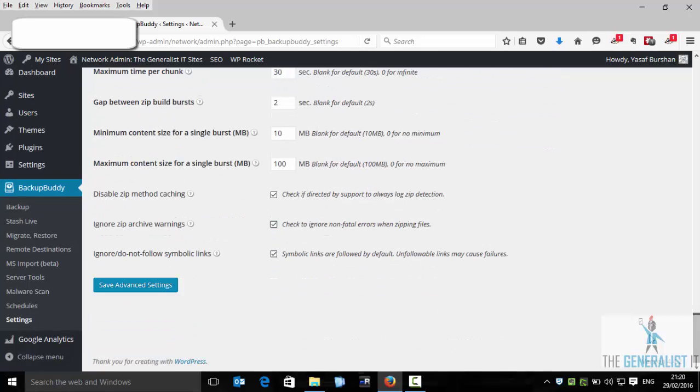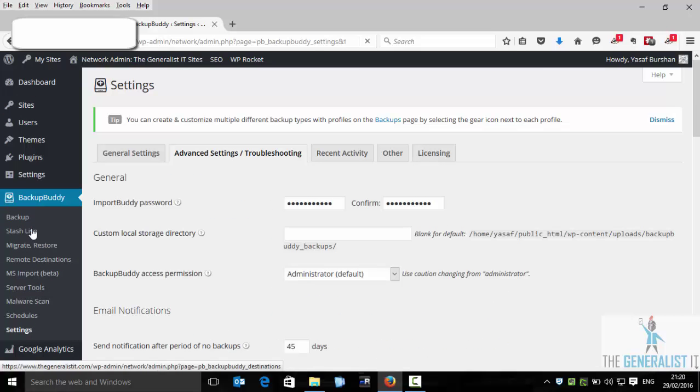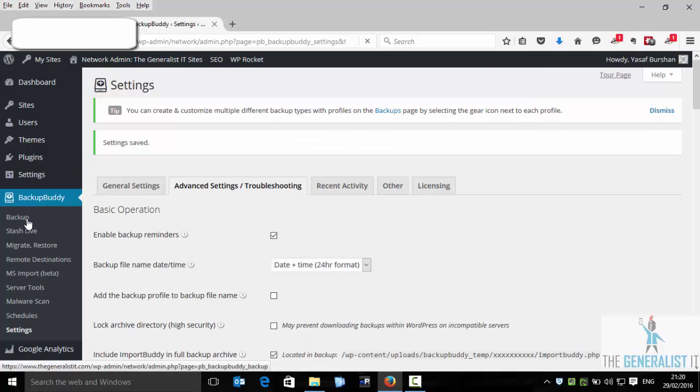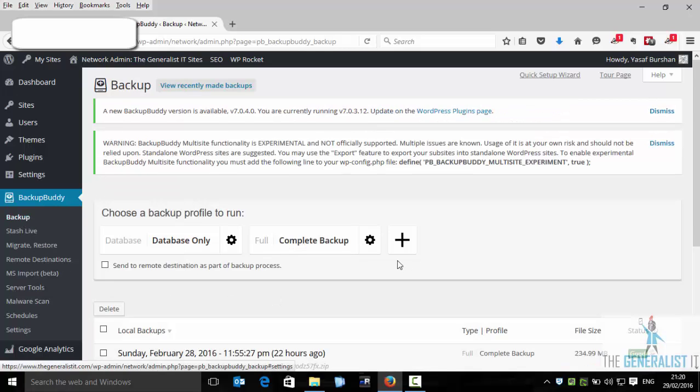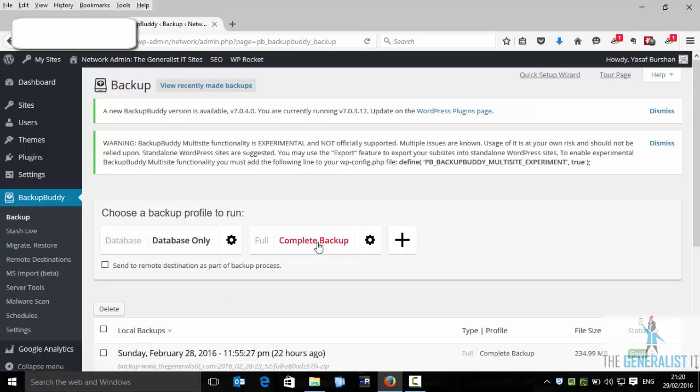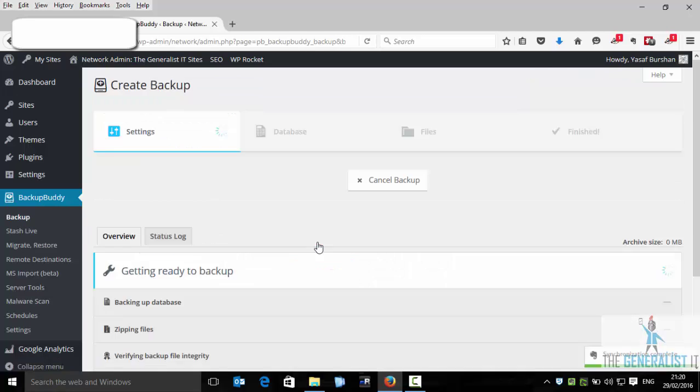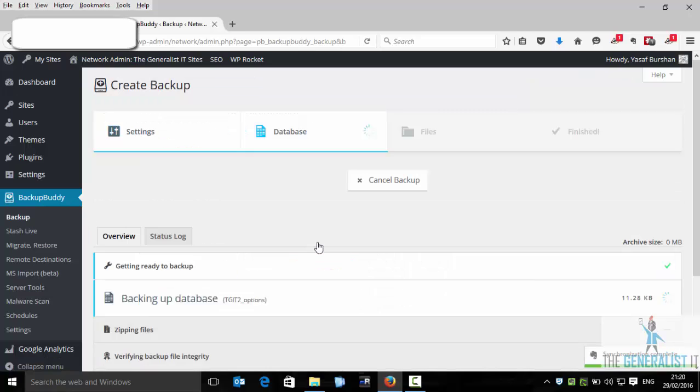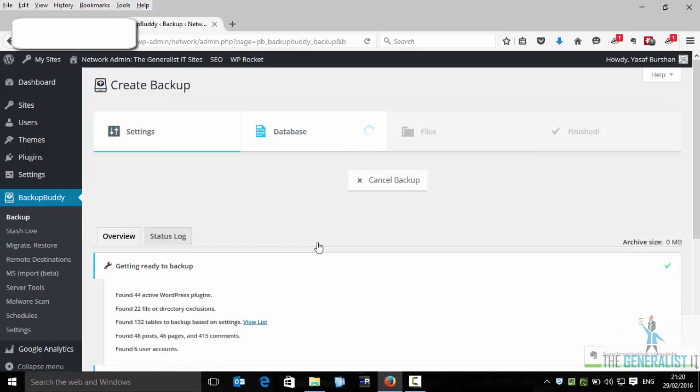And click save. Now let's go back to backup and click on complete backup again. We will let the backup process run from start to finish. Again I will make a pause here because it will take a while.